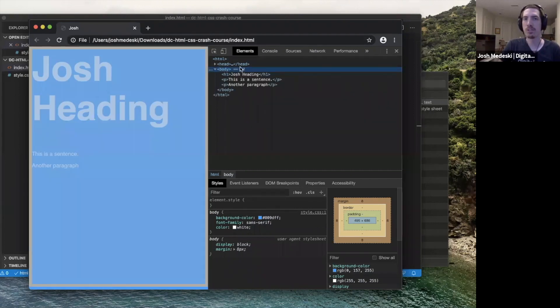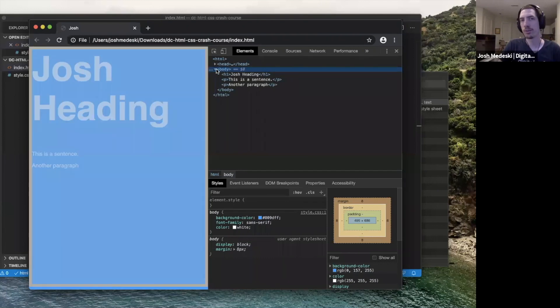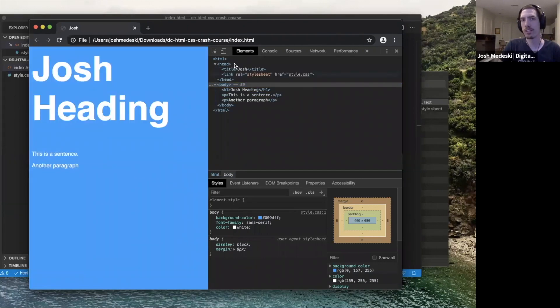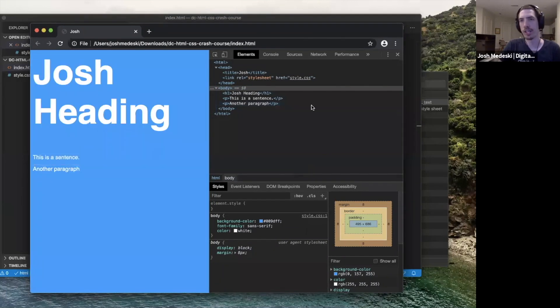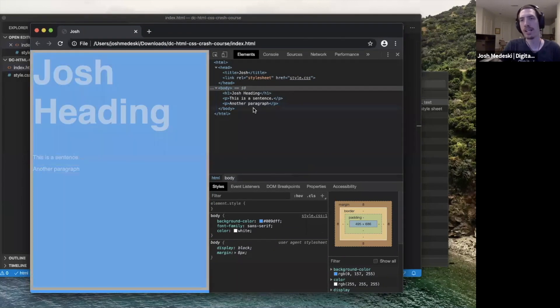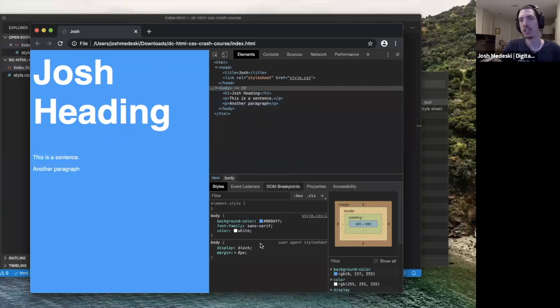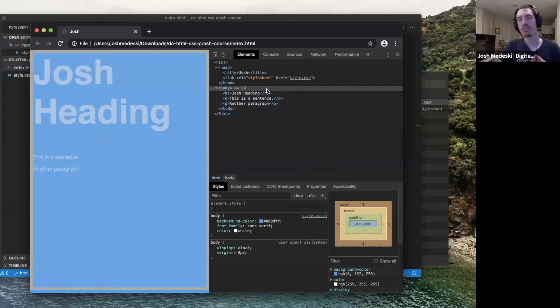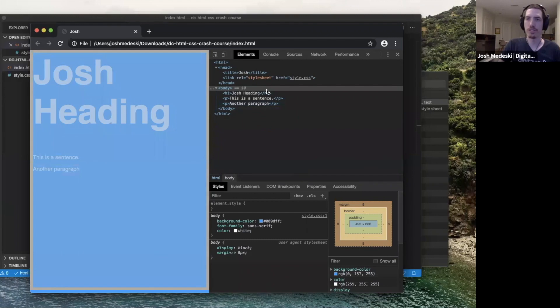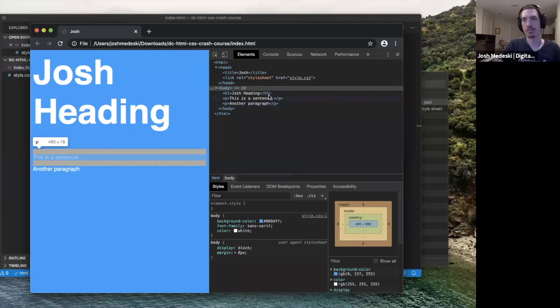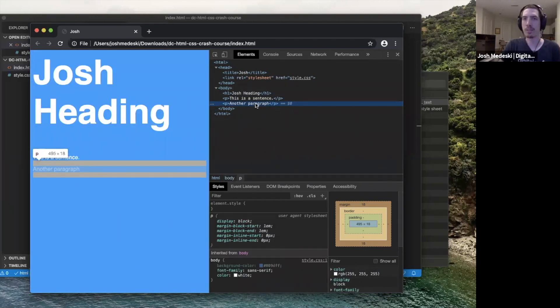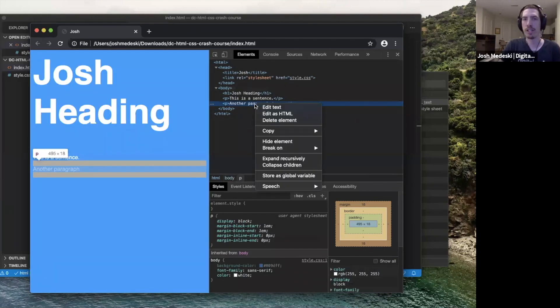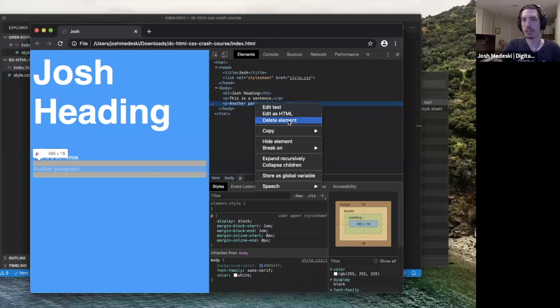So we're able to nest things and look at things. And so we're able to just look at what's going on here. Now keep in mind that anything we change as I start to change values will not reflect on the files themselves. So if I do anything here, like if I take a paragraph, I right click, and I decide I want to delete element,